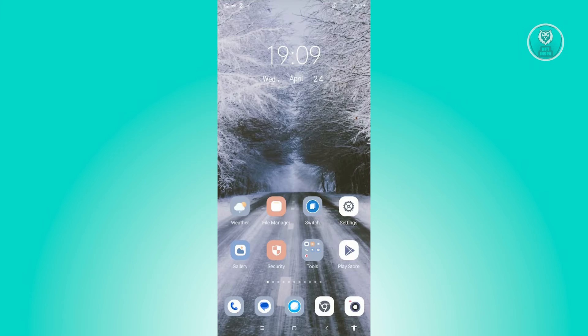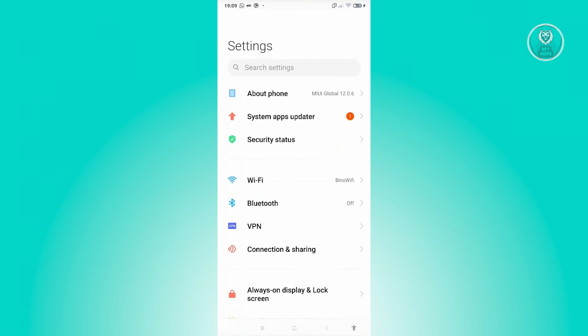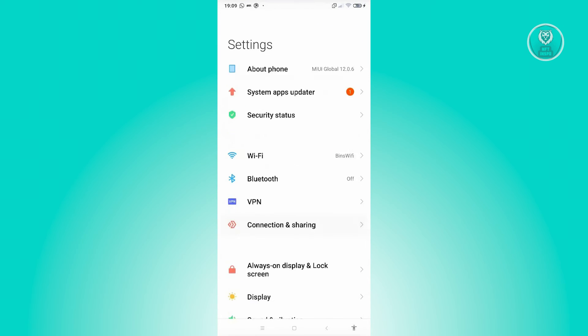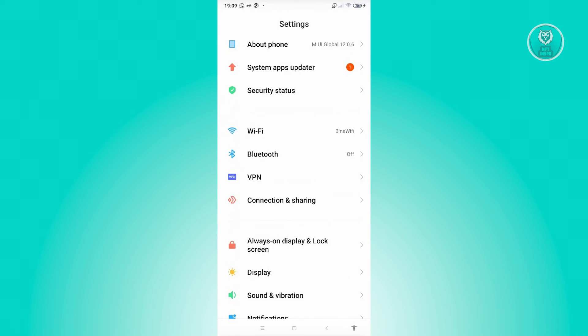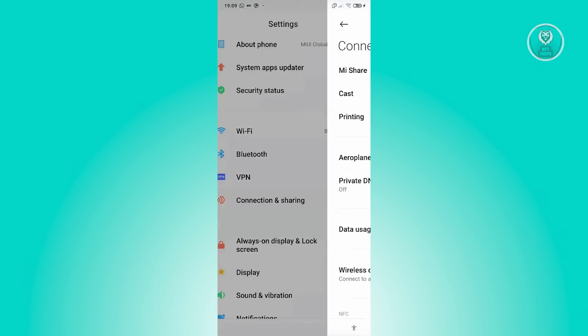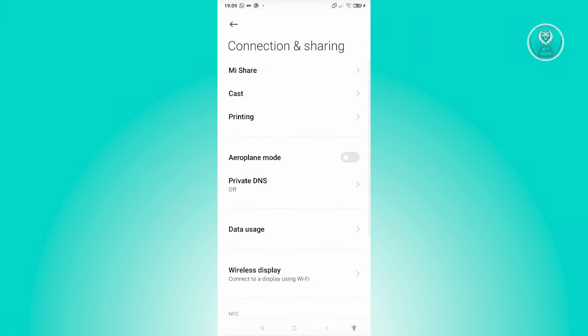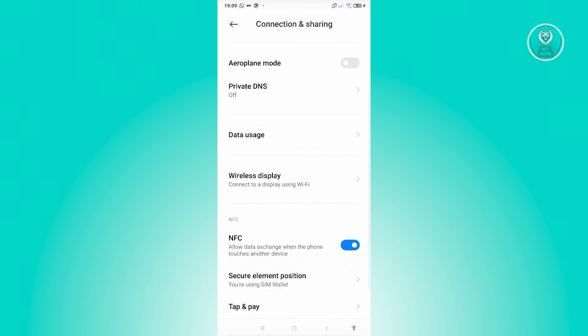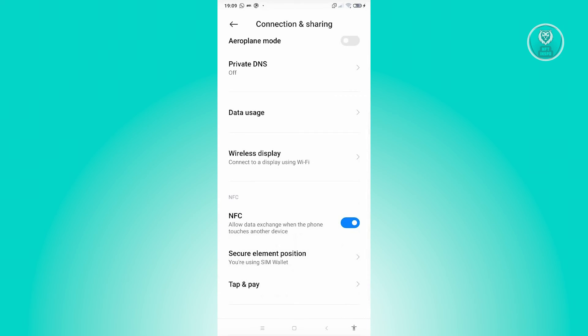Let's go and open up settings here. From here, scroll down a bit and look for Connection and Sharing. For some phones, you might need to look for NFC directly in your settings, but in this case go to Connection and Sharing, scroll down a bit, look for NFC, and from here just turn this off. Once you've turned this off, you should be good and that should solve the issue itself.